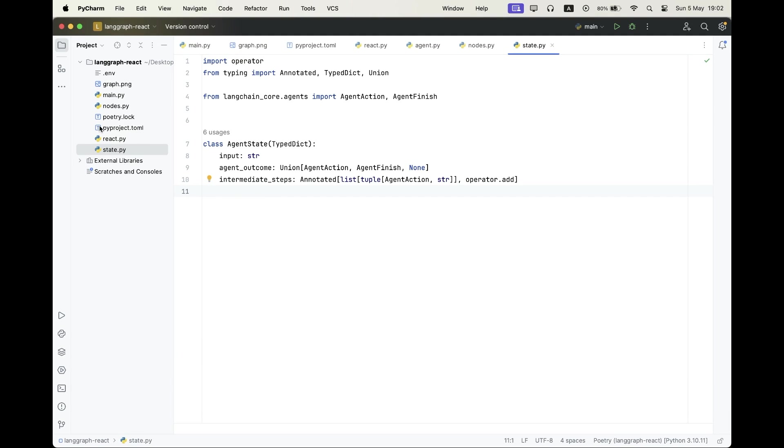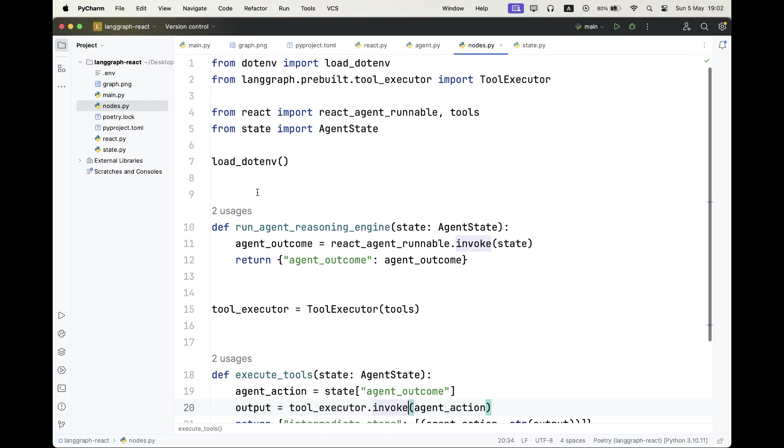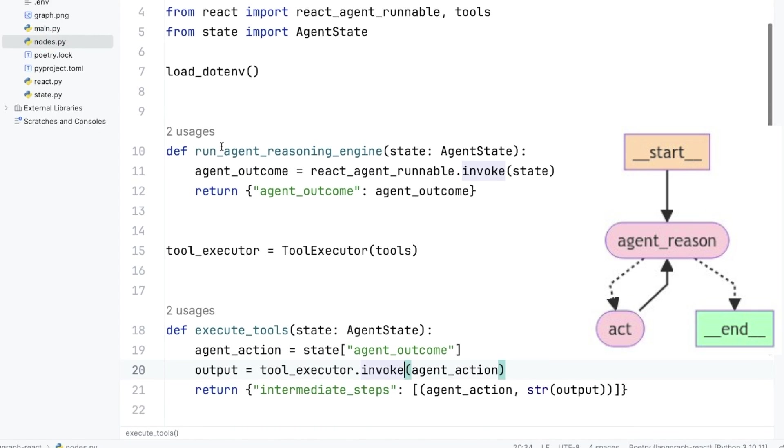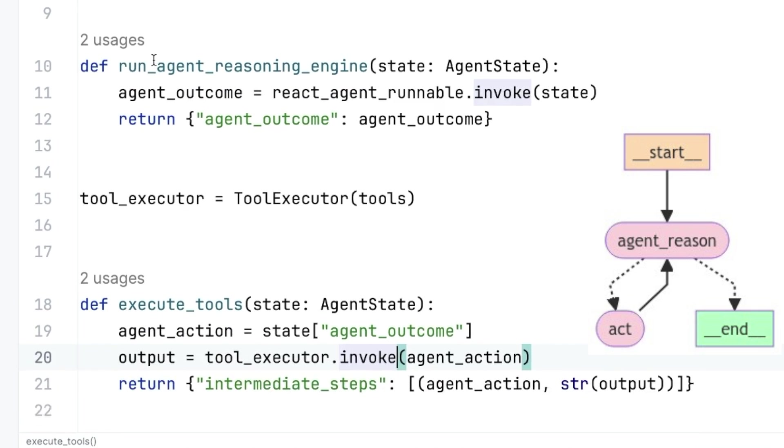Alrighty, let's go to nodes.py. And here we have our nodes logic implementation. So we have only two nodes. One is going to be called run agent reasoning agent, and it's going to take our state and it's going to run the React prompt with it.